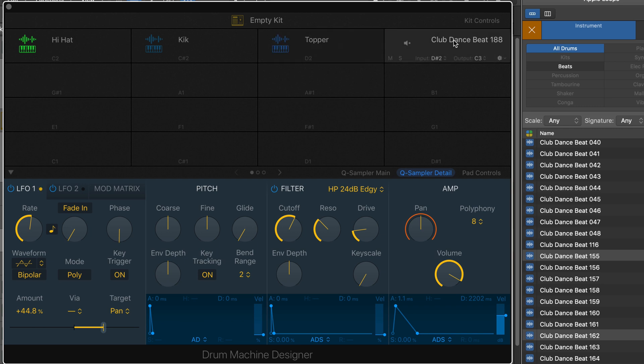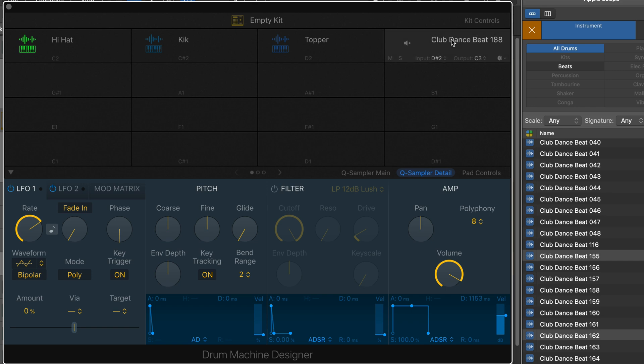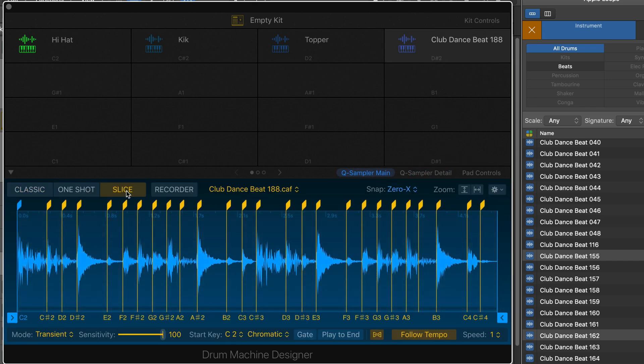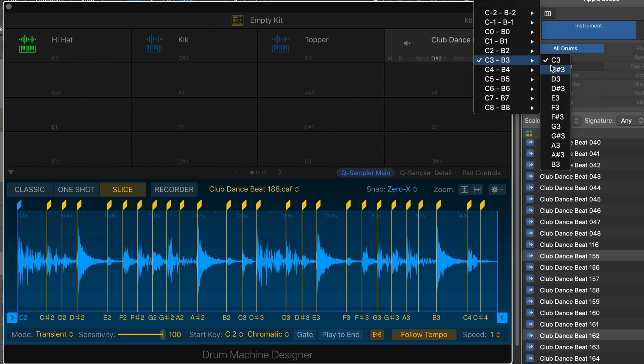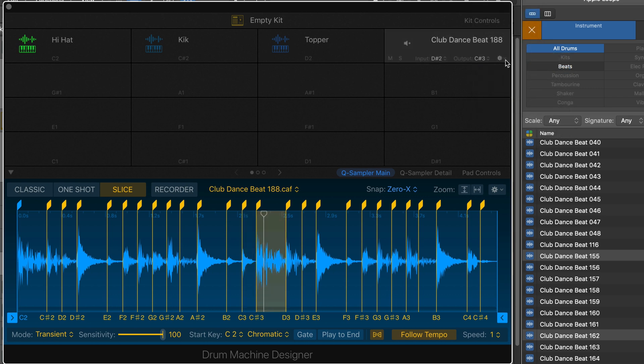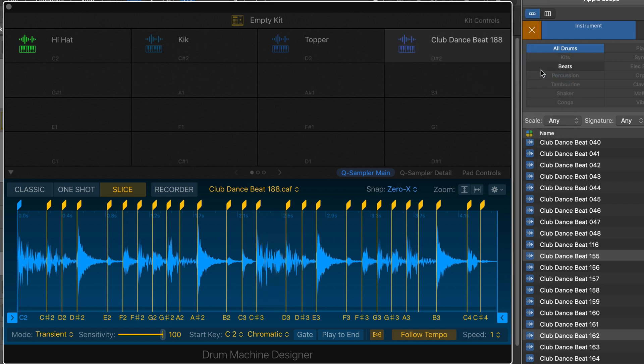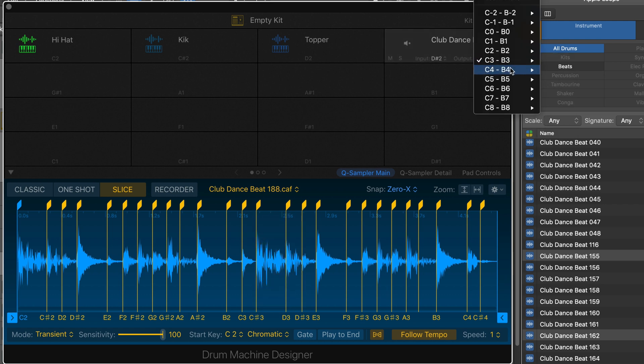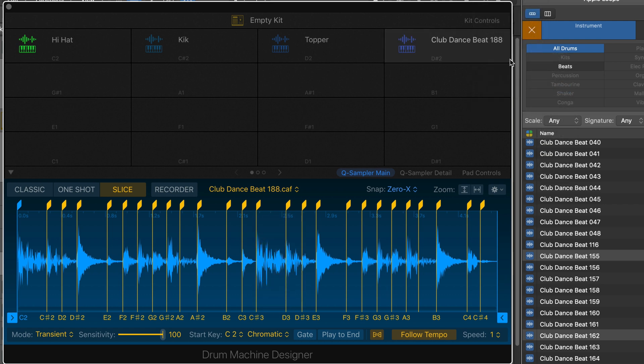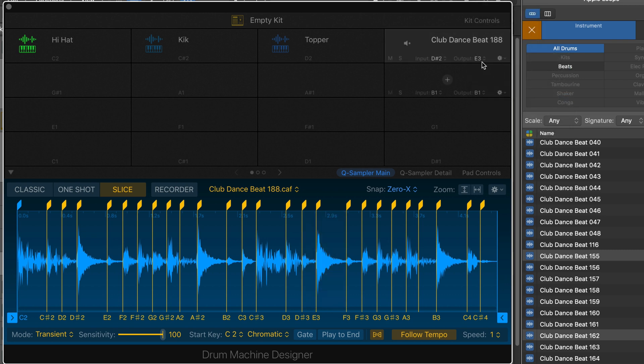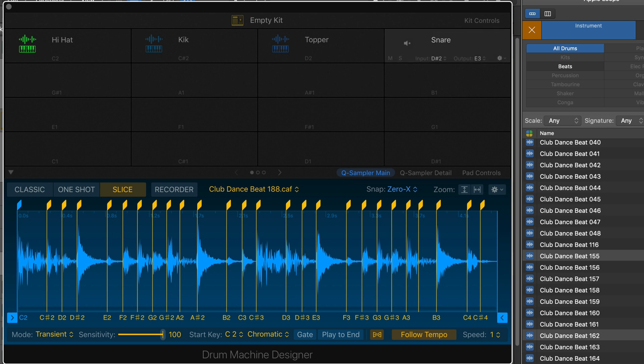And finally, we have the next one on D sharp. So here, slice this one up. And we want to find a snare slice. So we'll just go through these, triggering different output notes, which are different slices. And we'll find one that we want to use. That's fine. And let's see what we can do with this one.